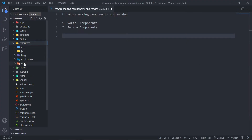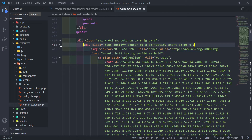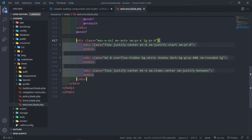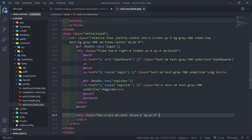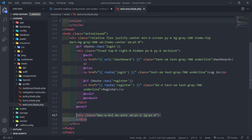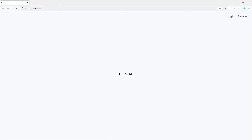Go to resources/views and you'll see we have a welcome file. Delete everything inside — we don't need anything else, just the main div that encapsulates everything, and the login and register links. Underneath that div, I'm just going to put 'livewire' between the tags to see if we can view the page correctly. If I refresh, you'll see 'livewire' being displayed — so we know it's working.